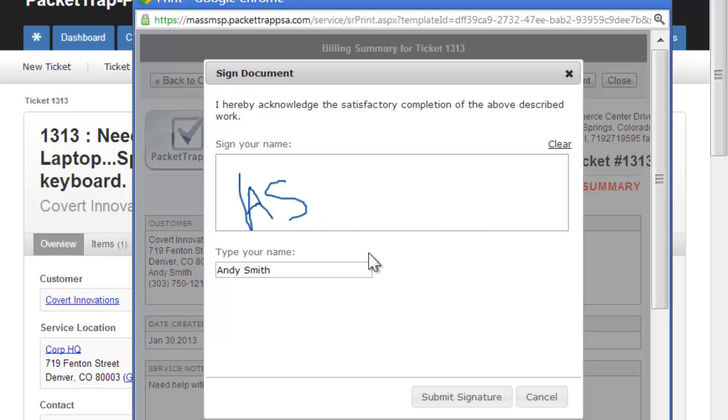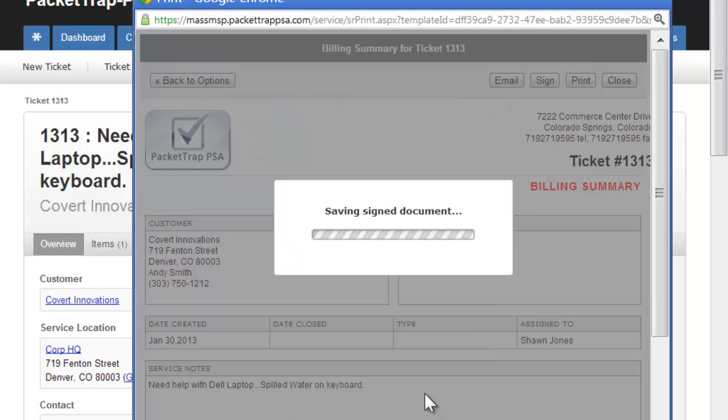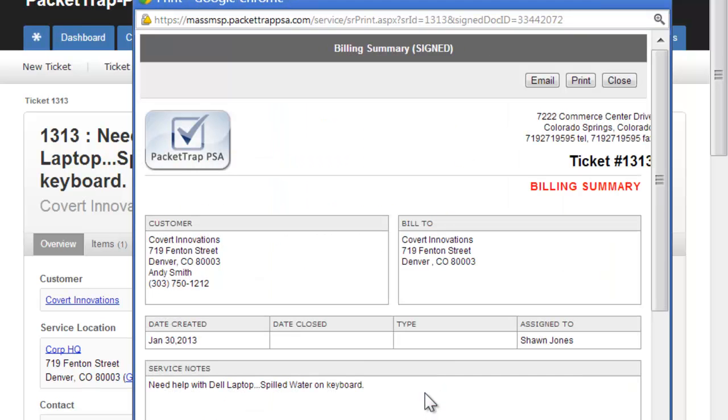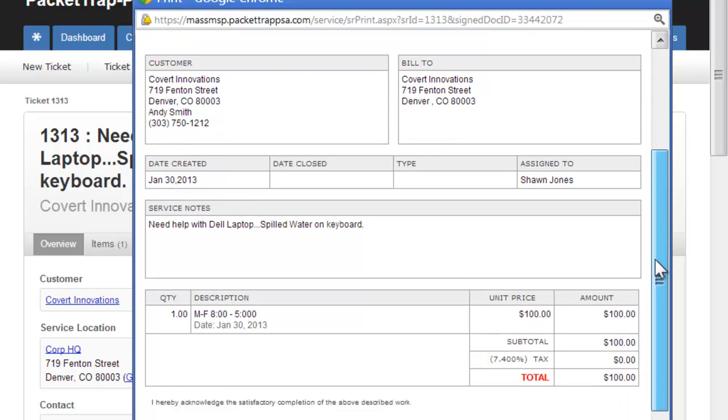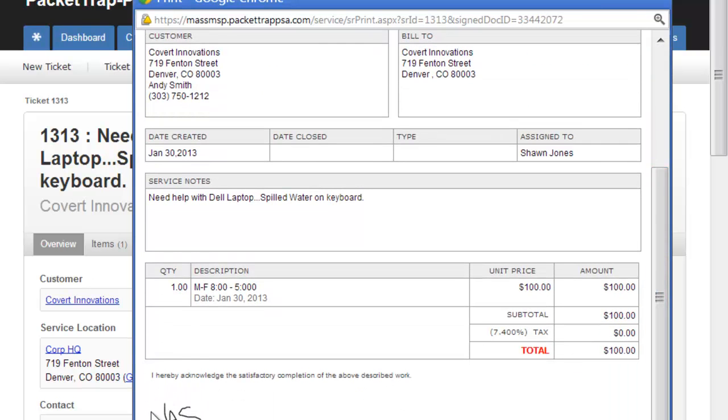Have your customer initial or sign, and click Submit Signature. We will now see the signature, as well as a user, time, and day stamp at the bottom of, in this case, the billing summary.